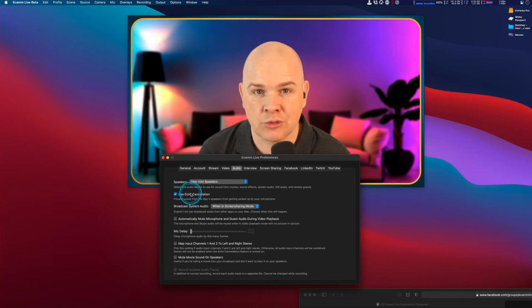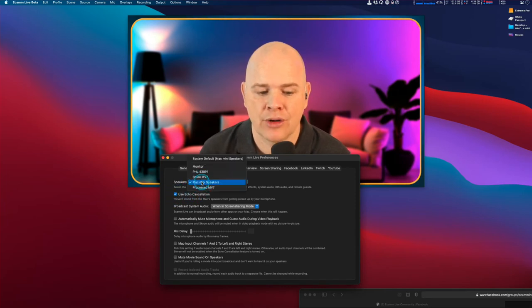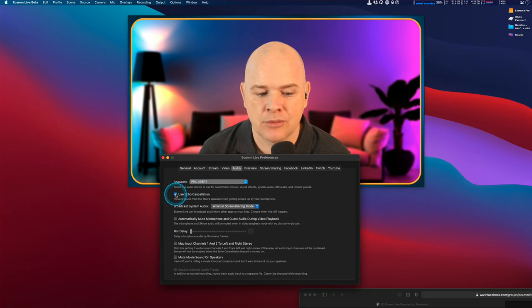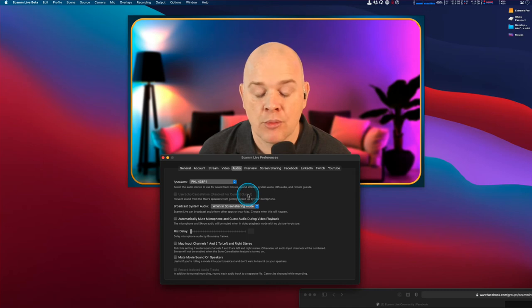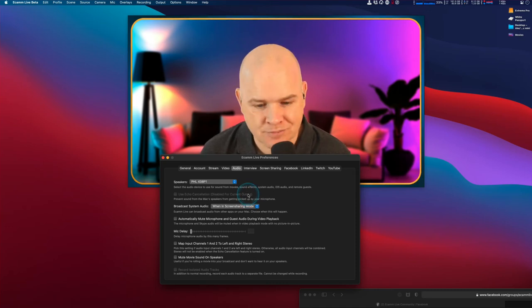If I had speakers plugged straight into my Mac mini, I'd be able to use echo cancellation. But for the current output, it's disabled. That's another way you can potentially control echo.